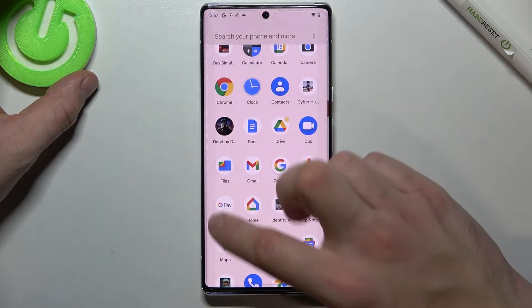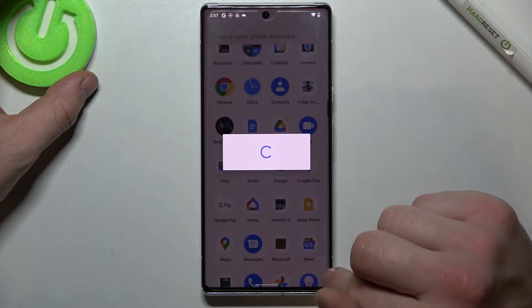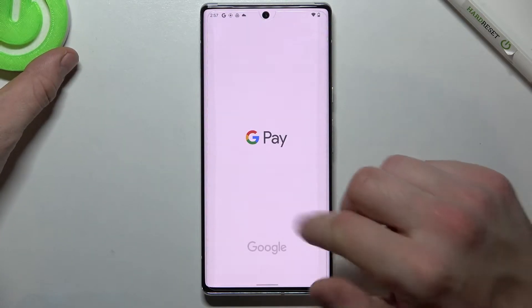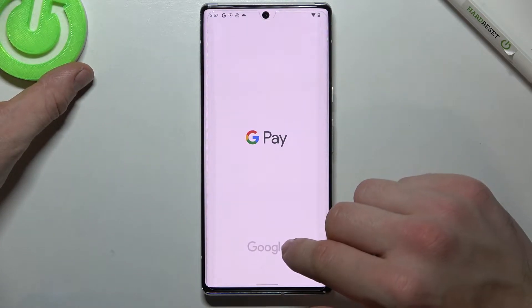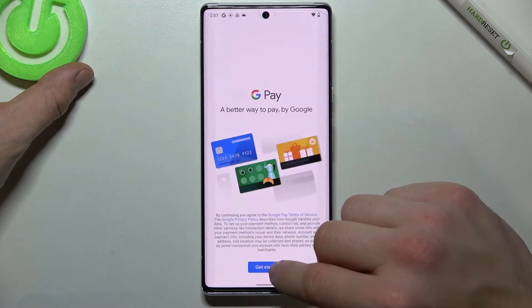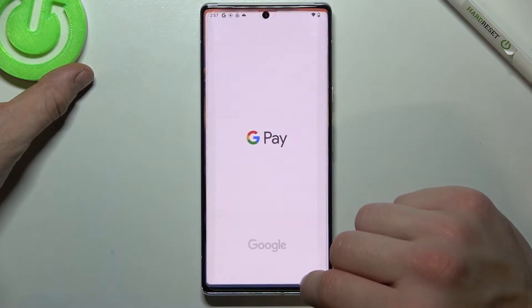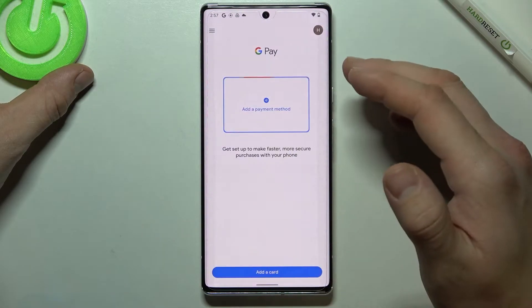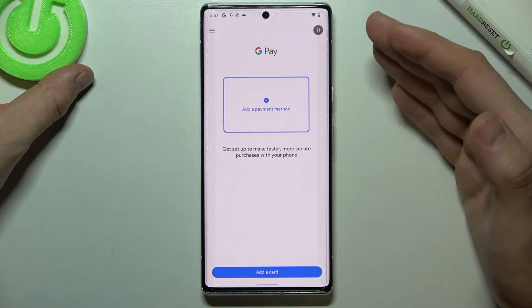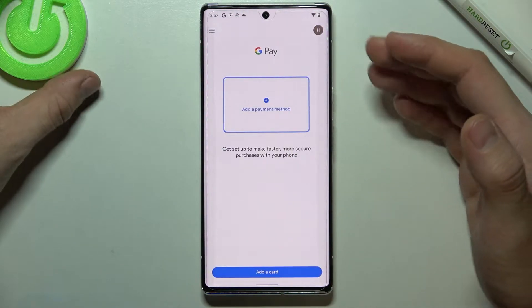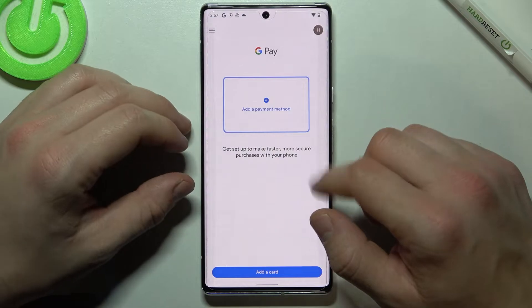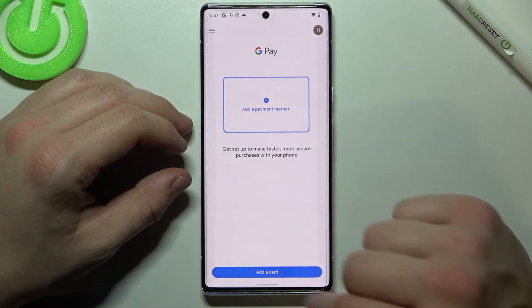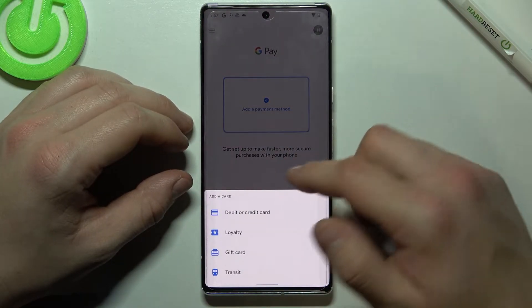In the beginning let's enter Google Pay, tap get started and as you can see this is the home page of Google Pay. From here you can add payment method or different types of cards.